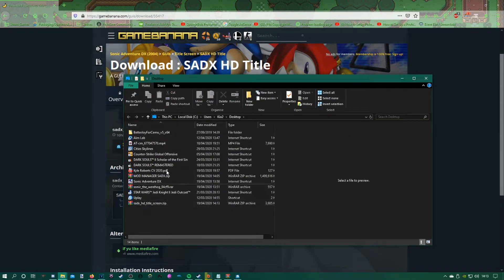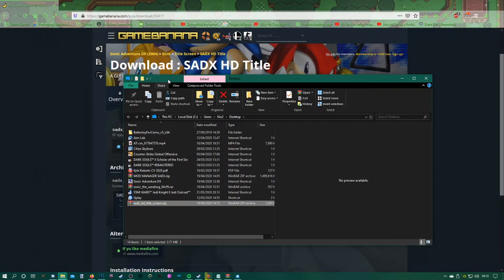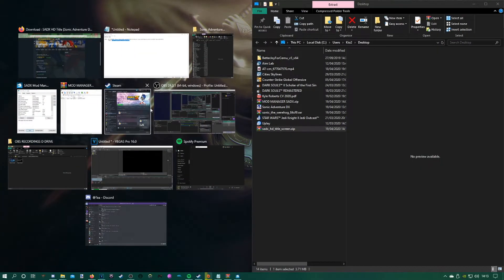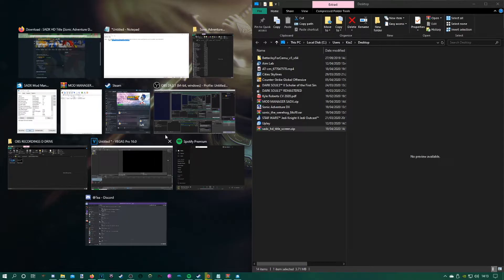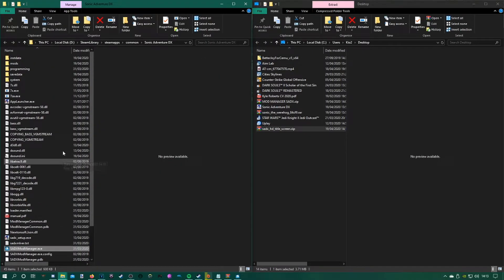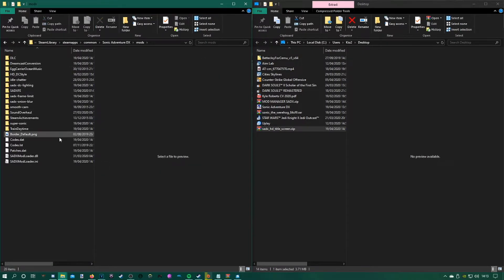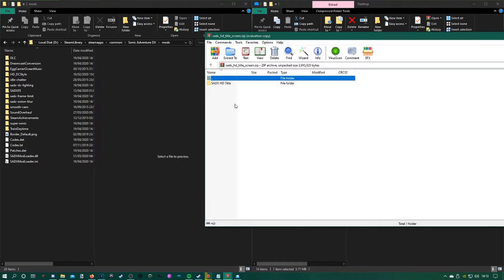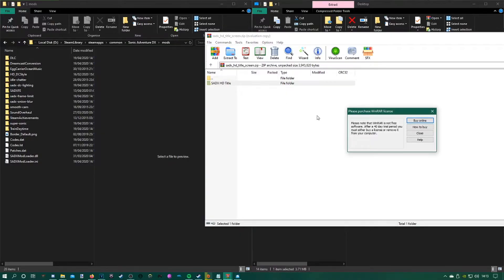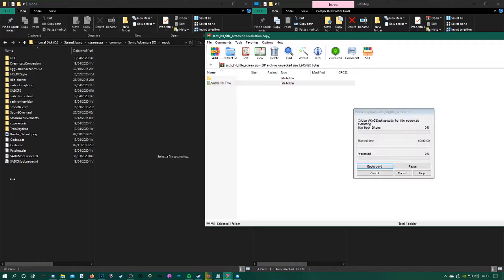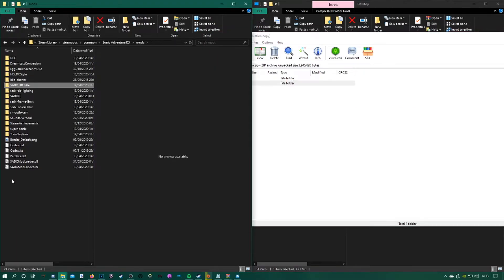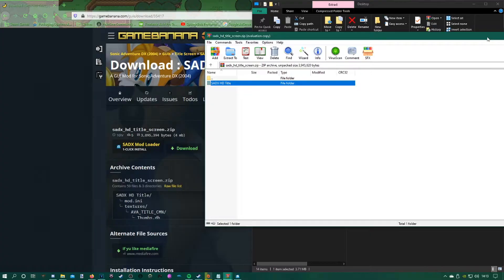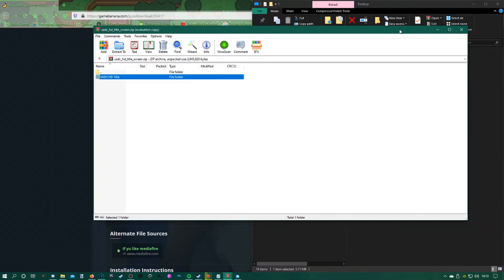Bring up the folder that you just downloaded, which is the HD title screen here. Put it open in the left-hand side if you can. This is just to make it a little bit better. Go into the mods folder that's in the SADX directory and then drag over the files that are in the zipped file you just downloaded, the SADX title. Drag that over into the mods folder and that will add it to your mod manager here as well. I'll just show you that just now.